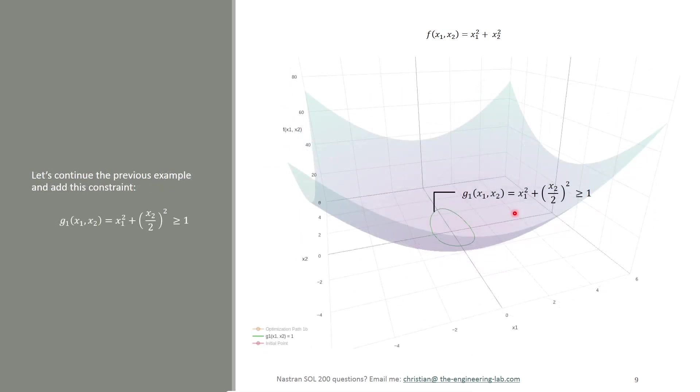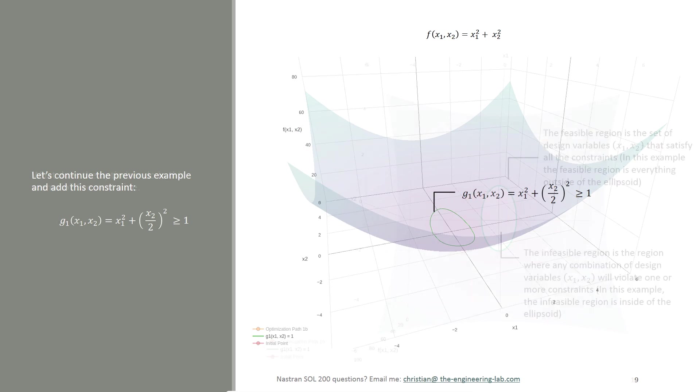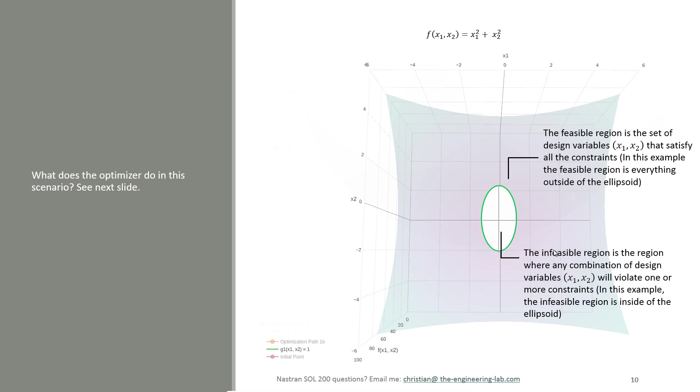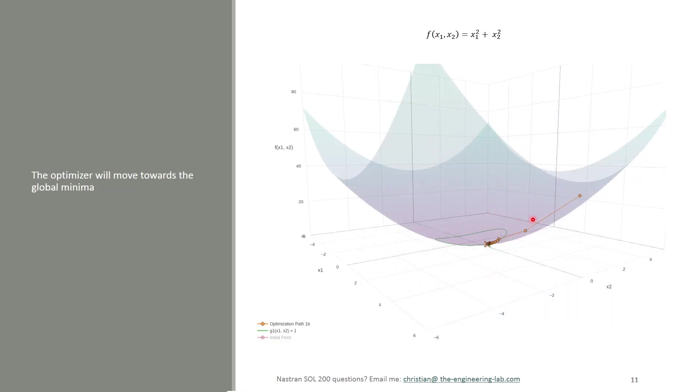Now let's suppose we introduce a so-called constraint. Here I have a new constraint saying g1, given by this expression, is greater than 1. So what this means is that anything outside of this ellipsoid is the so-called feasible region. Any design outside of the ellipsoid is valid for the constraint. Anything within the ellipsoid is invalid. And this is the infeasible region.